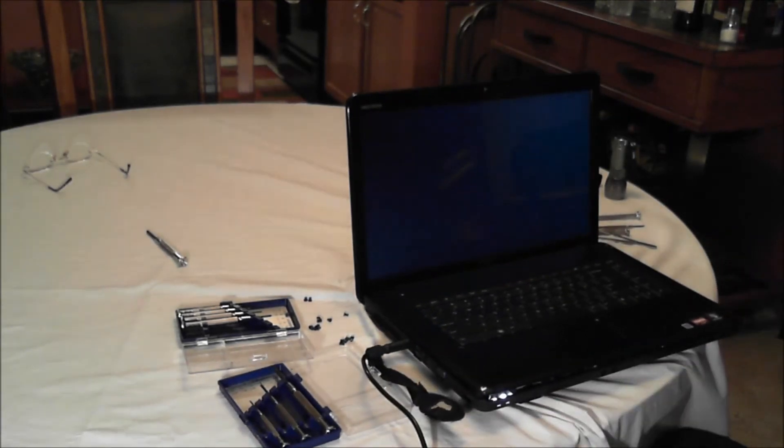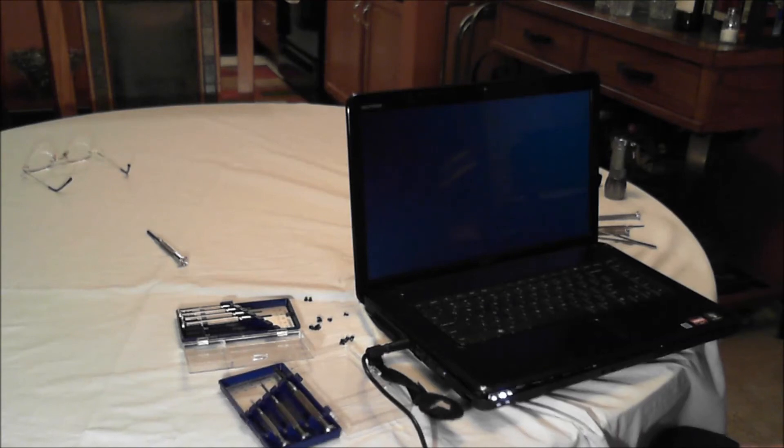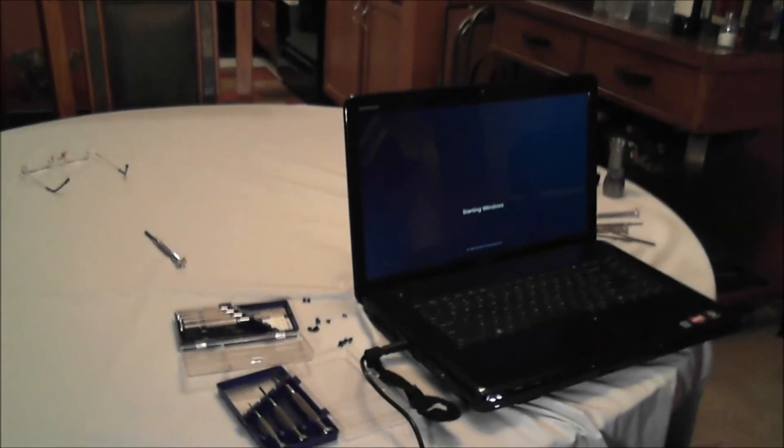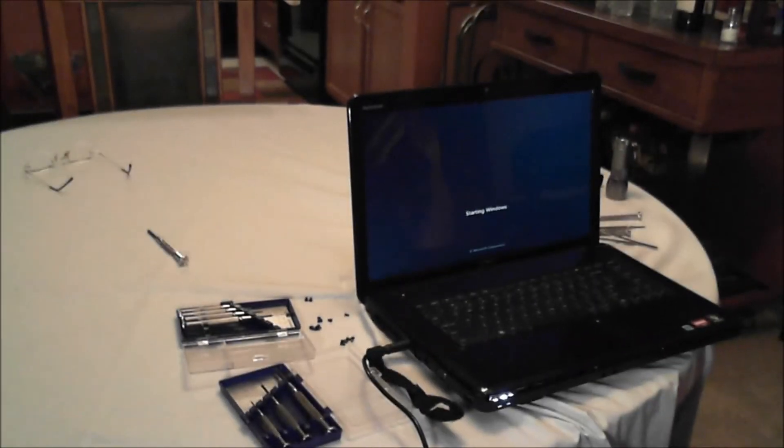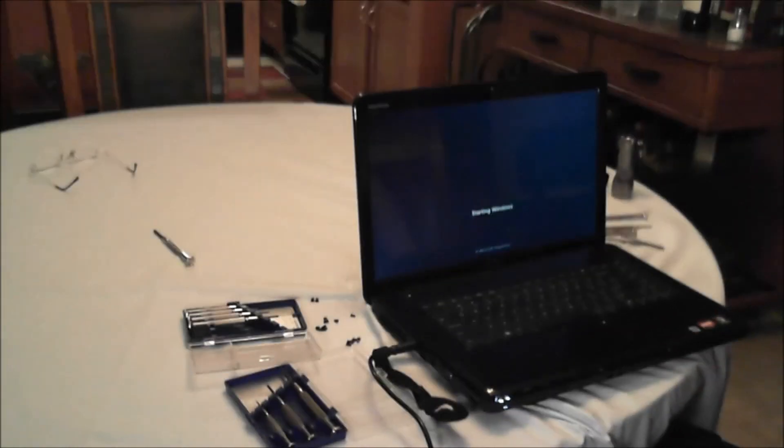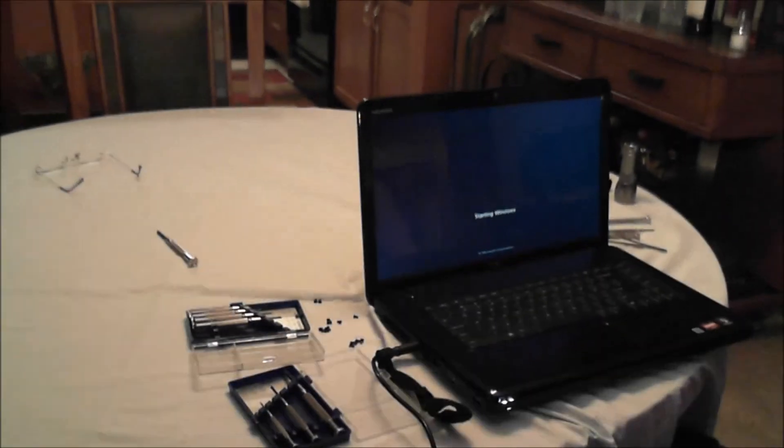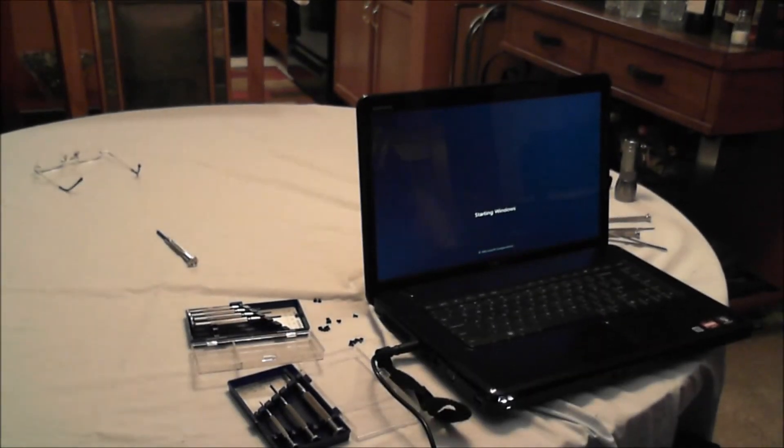Oh, well, look at that. Starting Windows, huh? Okay.